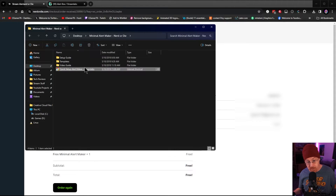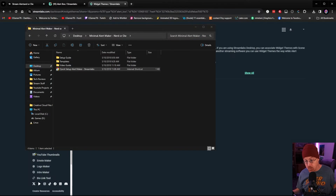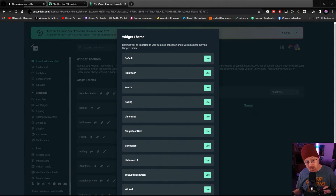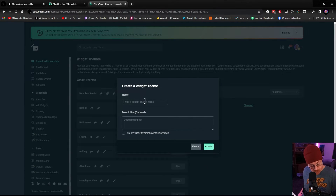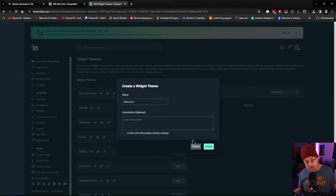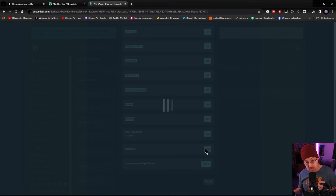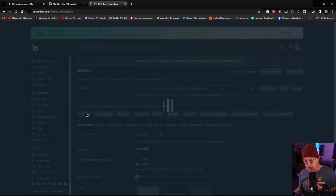Once you get that folder opened up, you'll be greeted with a bunch of different folders, but there's a really simple way to install the alerts inside of OBS and Streamlabs. You click the link inside the folder and it opens it up inside your Streamlabs account. It will ask you to use it as default — for our case we're going to create a new widget theme. Let's rename it 'Minimal 2' since I already have one set up. Hit Create, then use it as our default alert system and hit Use.